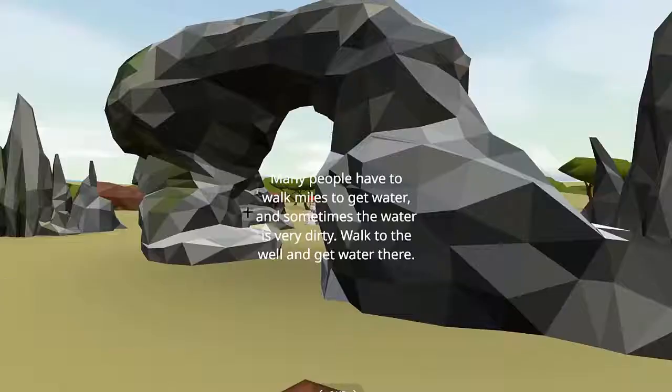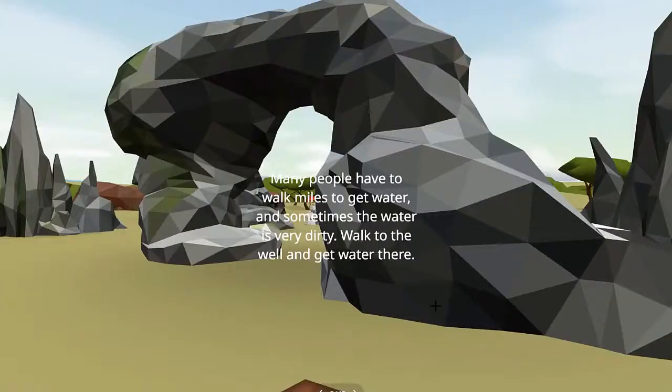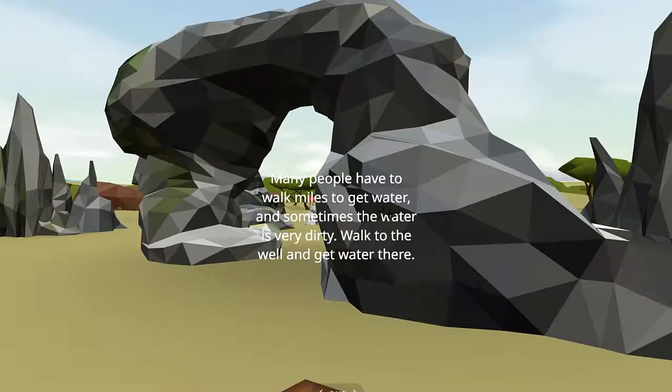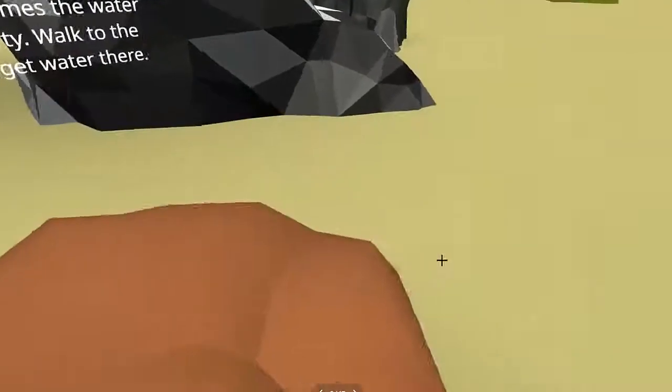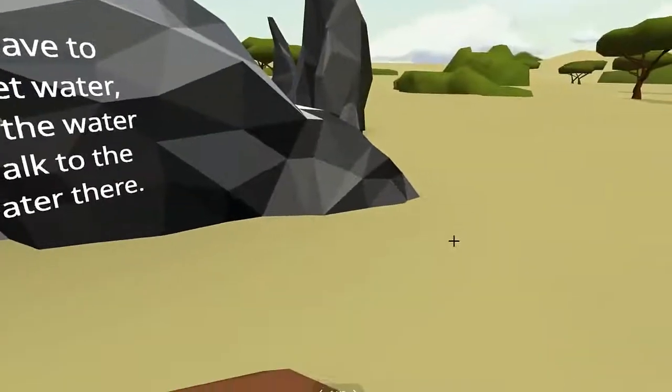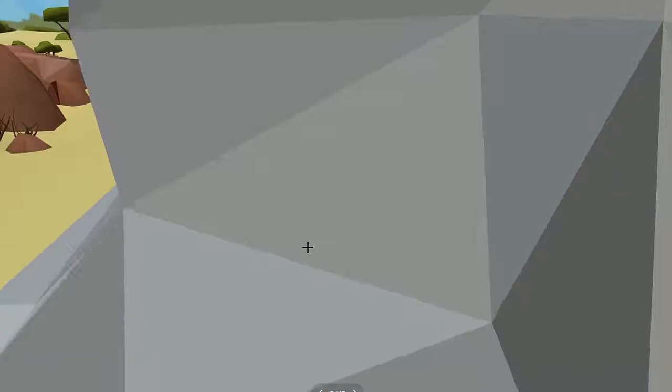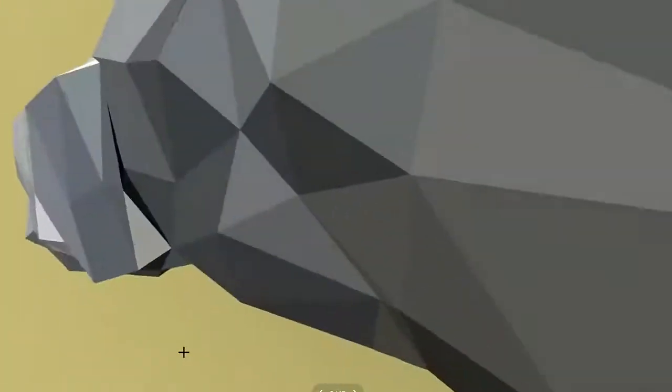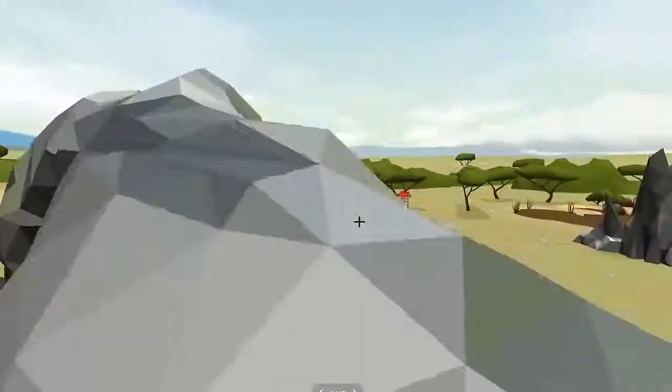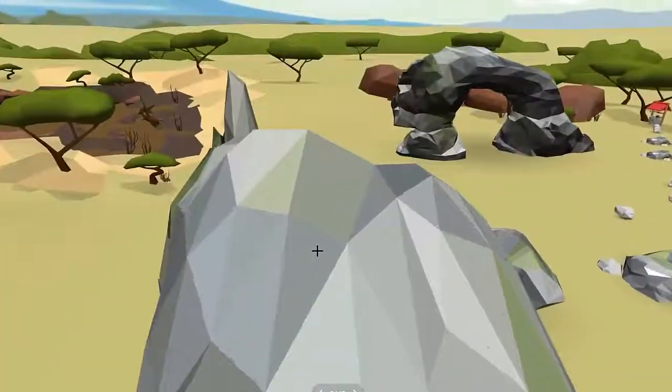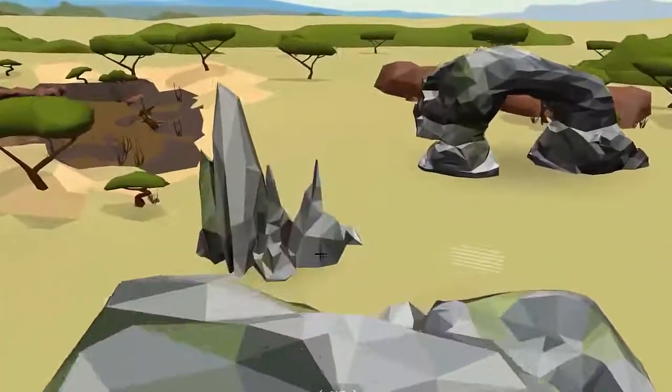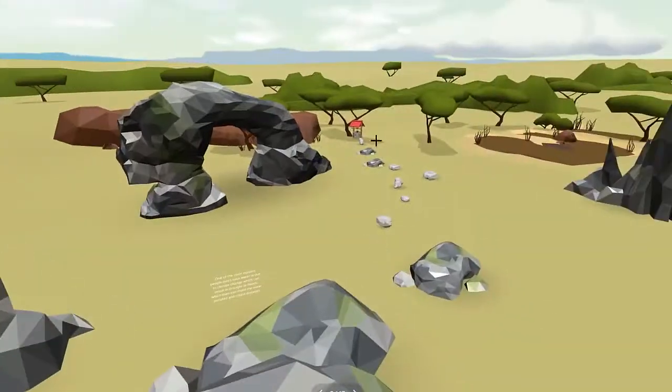First up, we have a parkour that is based on rural areas. The objective is to reach the well at the end of the parkour. This shows the hard journey some have to make in order to get any water. Throughout the parkour, there are information panels that inform you more about clean water and sanitation.